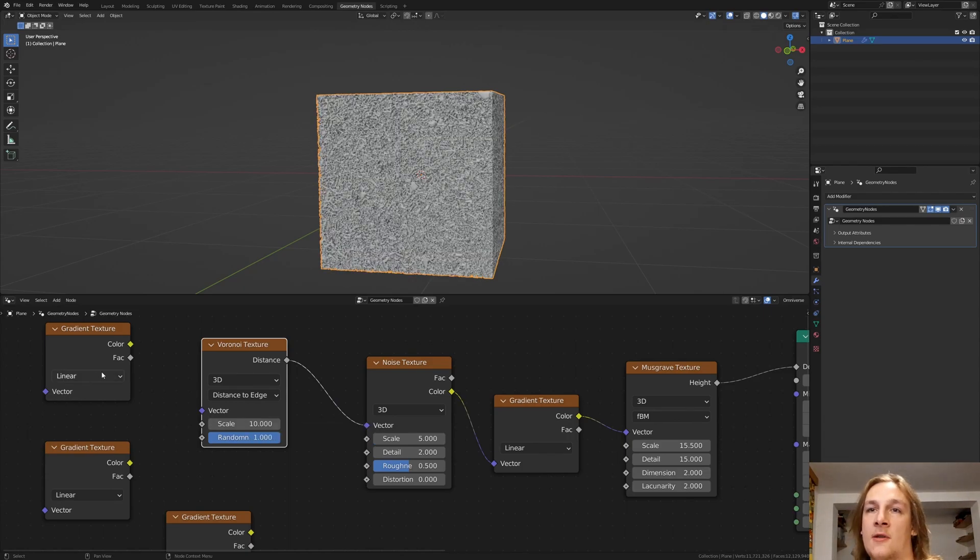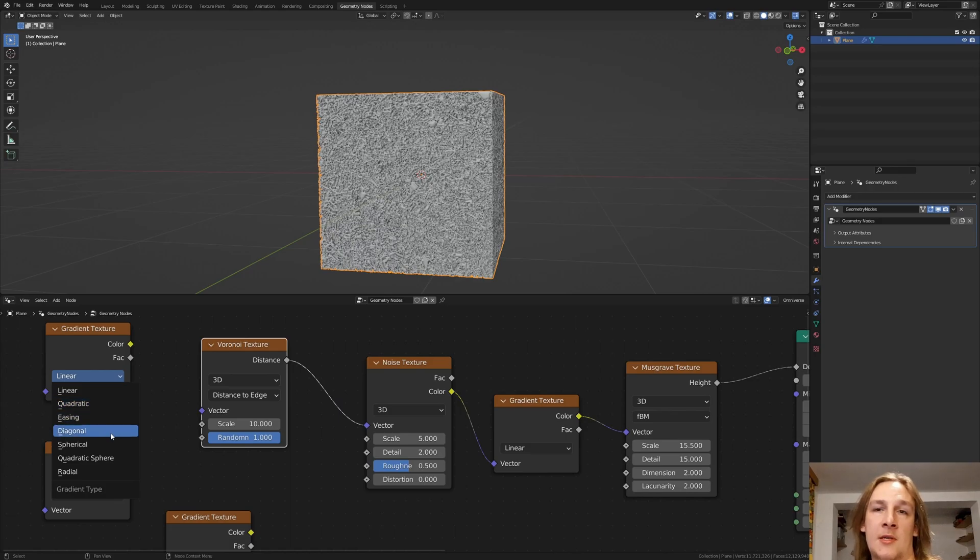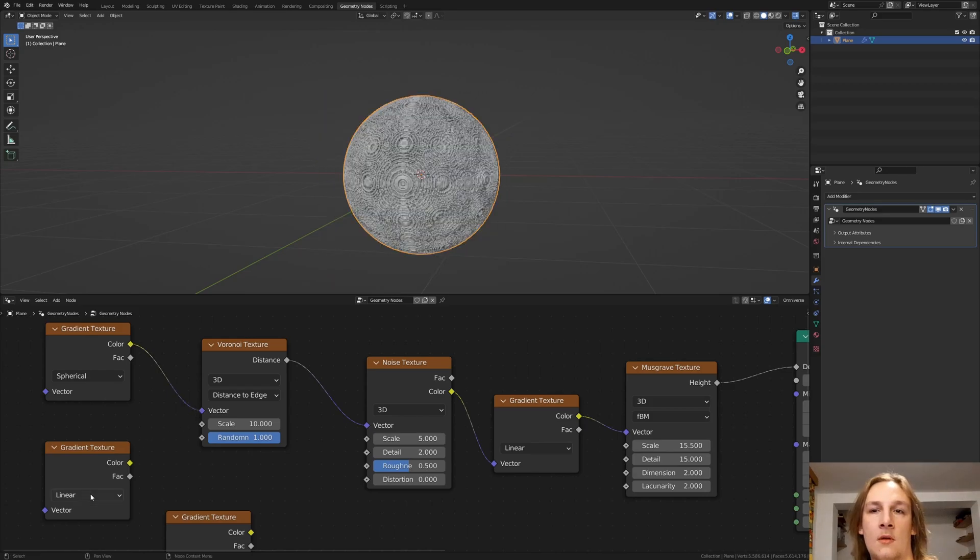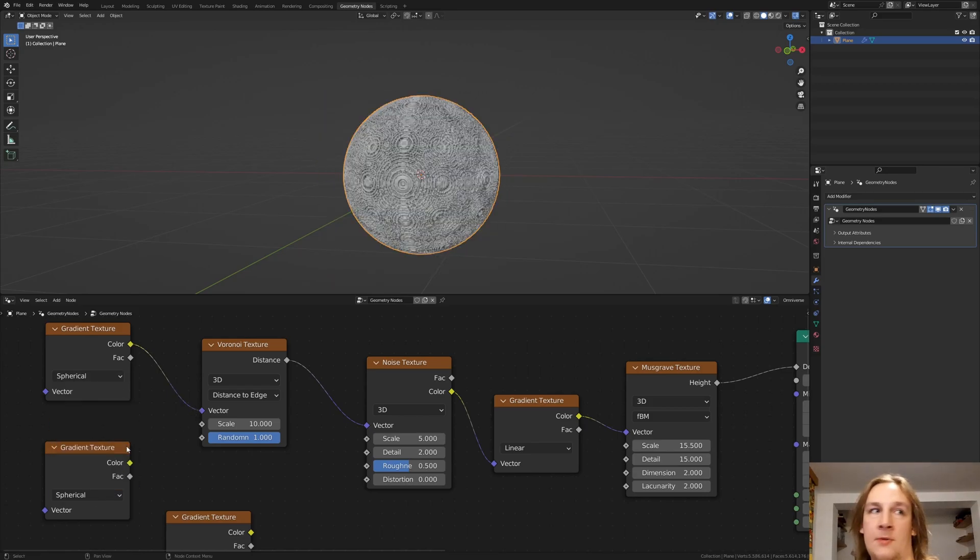Now let's use this gradient texture and set it to spherical. Plug the color into the vector. Let's set this one to spherical as well.